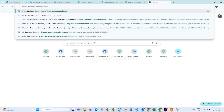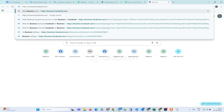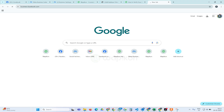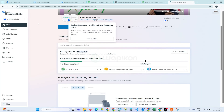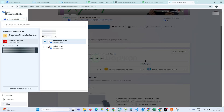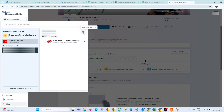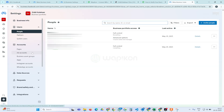We will go to our browser and in the URL open business.facebook.com. If you are already logged in with a Facebook account, you will see an interface like this. You will start seeing all your business profiles. Whichever business portfolio you want to do verification for, you will choose that business. Then you will see a settings gear icon here — simply click on that.